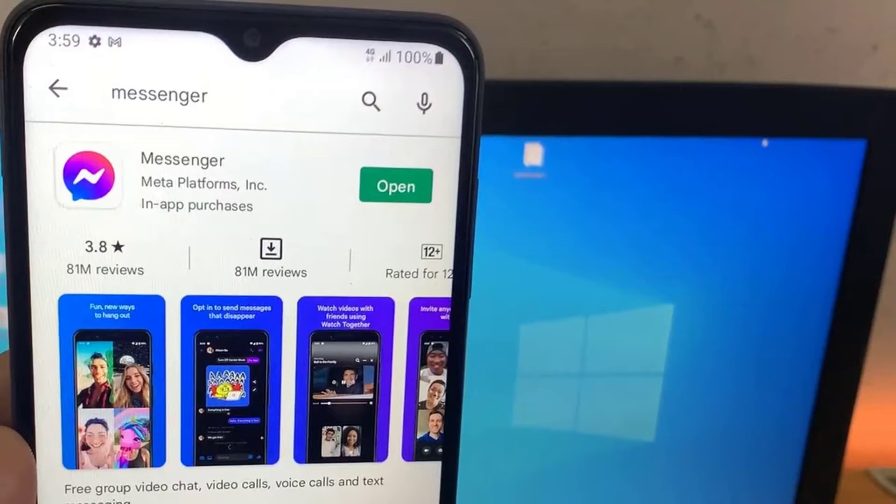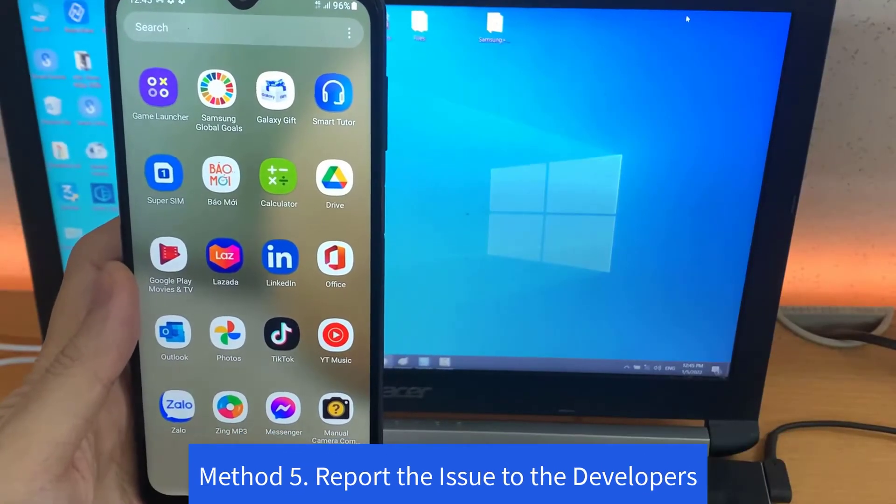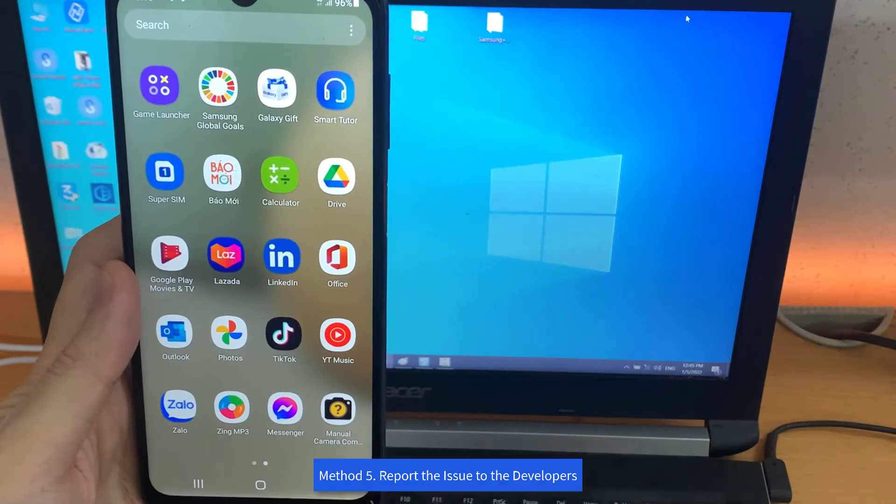Nevertheless, as a solution, go to the Google Play Store and check if there is any available update for Facebook Messenger. If yes, download the update to fix your issue. Method 5. Report the issue to the developers.